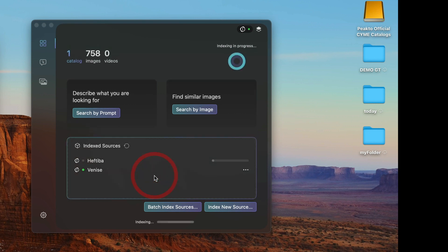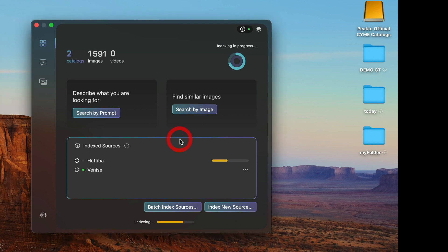So let's add another catalog. You can see how fast ingestion takes place.